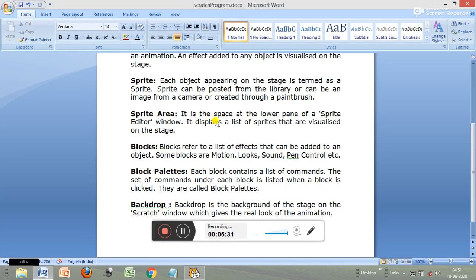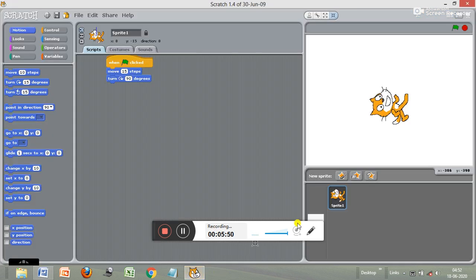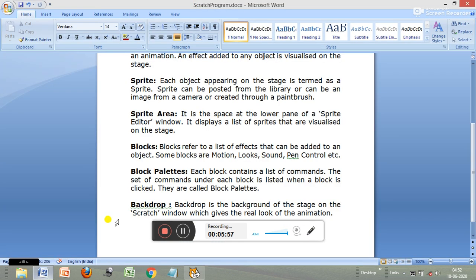Next is the sprite area. The sprite area is the space at the lower pane of the sprite editor's window. It displays a list of sprite data that are visualized on the stage. So this place here is the sprite area — it displays a list of sprites that are visualized on the screen.